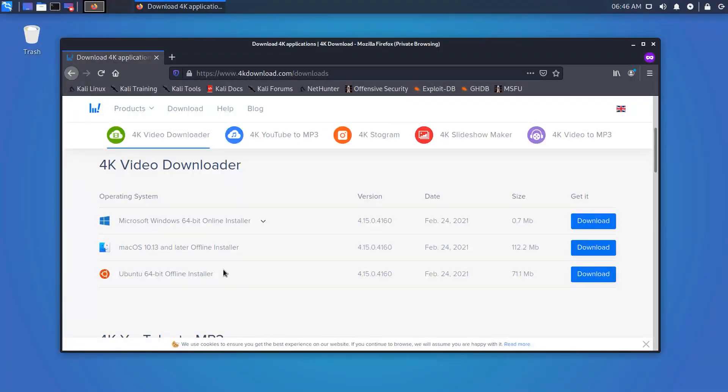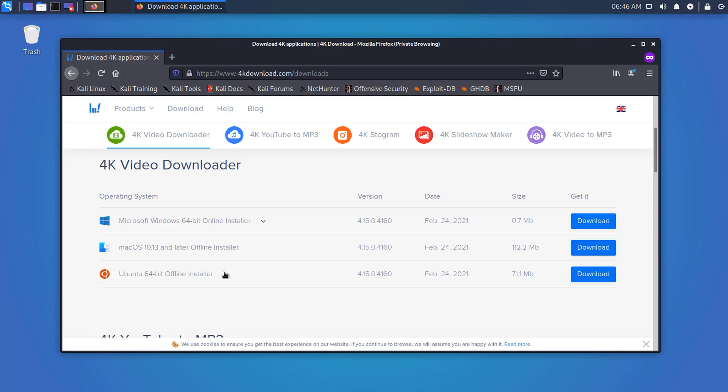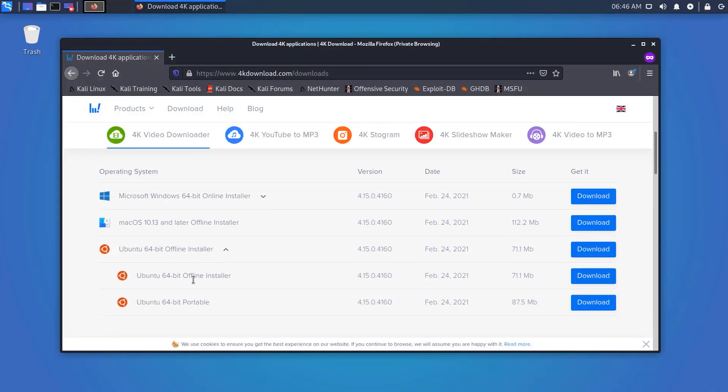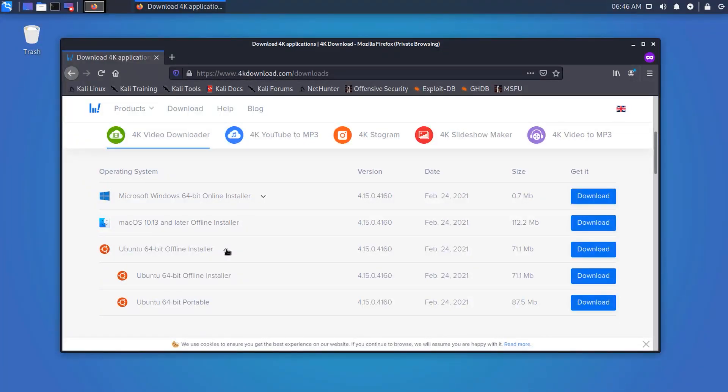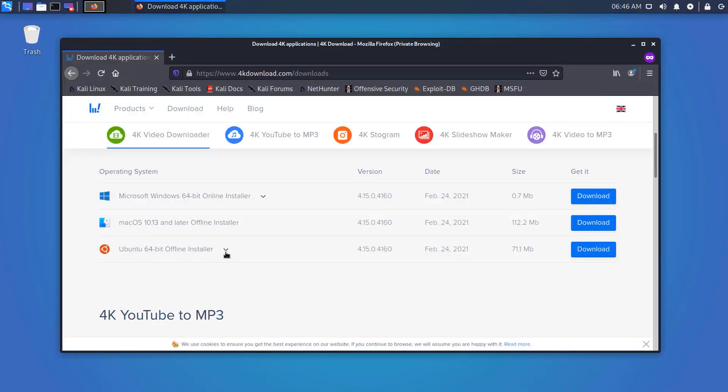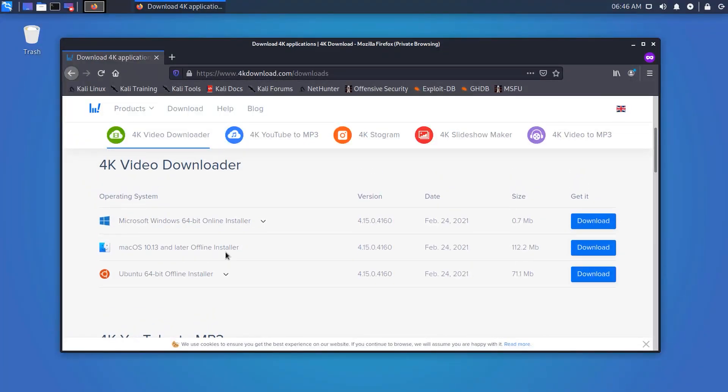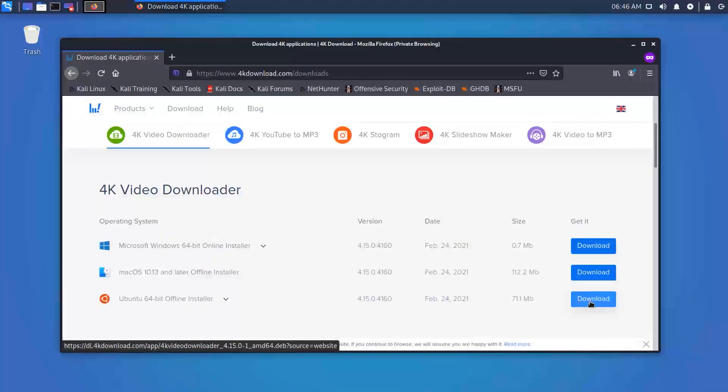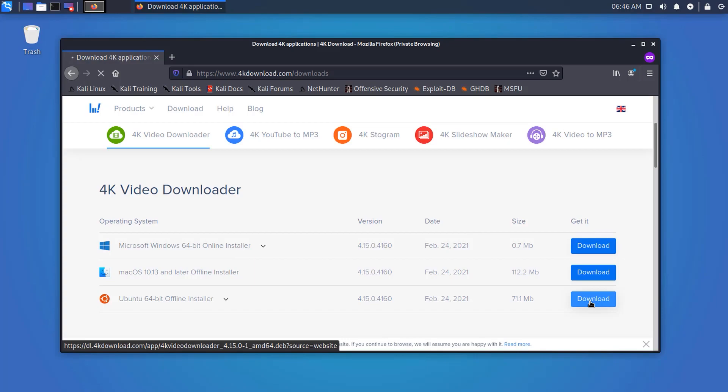You can see here it's available for Ubuntu. We all know that Ubuntu and Kali both are based on Debian, so we can easily install and run every software which is available for Ubuntu in our Kali Linux machine. Click here to download the .deb package of this tool.